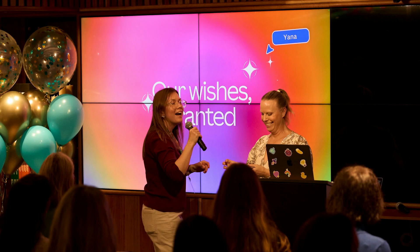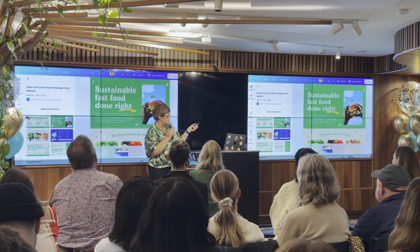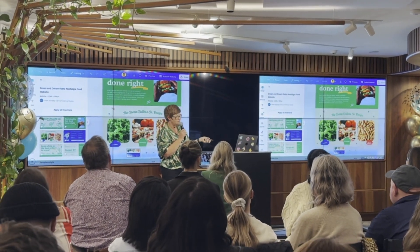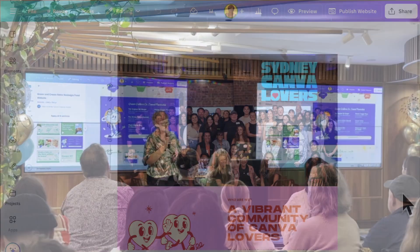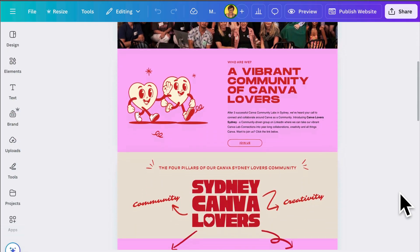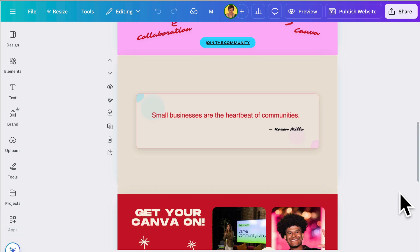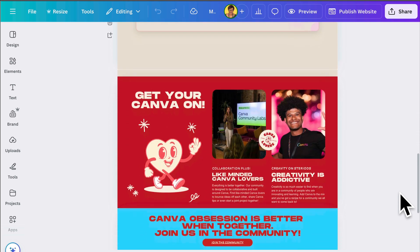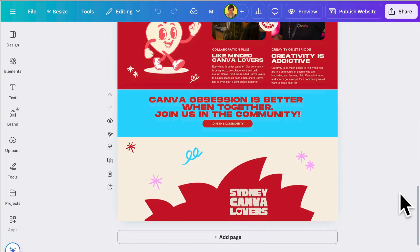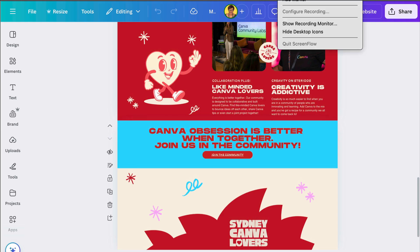Along with my fellow CVEs Rebecca and Jana, community manager from Canva, we did a deep dive into Canva's new features including websites. I'll walk you through the steps I took to create this website. It was designed for attendees to join a private LinkedIn community after the event and to network with other Sydney Canva lovers.